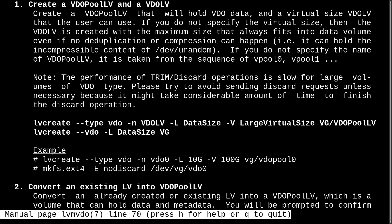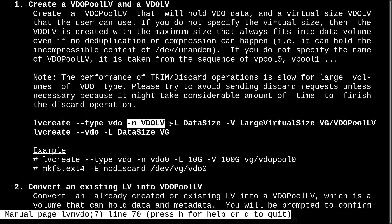So, now what we can do is head back to man. And go back to that section. And here, with this lvcreate command, basically, we want to set the type to vdo. We can give it a name. And then this dash L is for the data size, also known as the physical size.